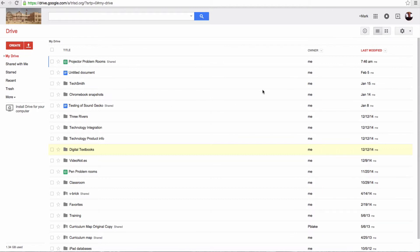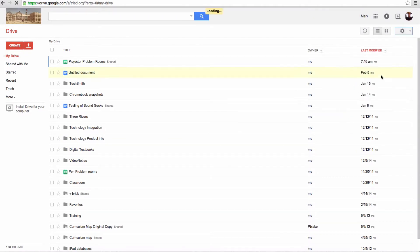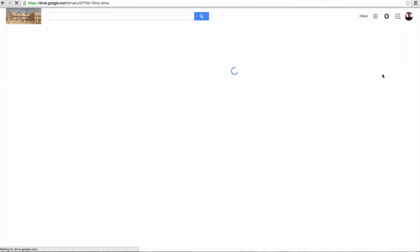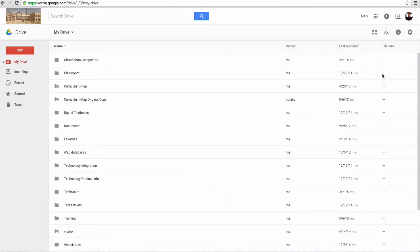So how do we switch over? You go over to the upper right-hand corner to the Settings, click on that, and go down to Experience the new drive, and then click on it, and it will switch over.